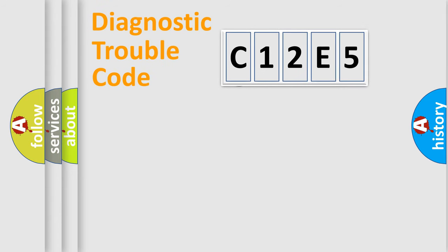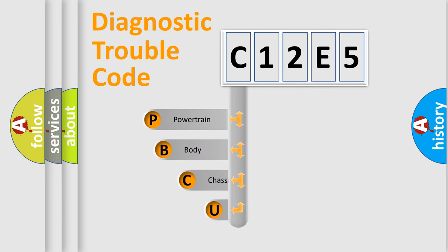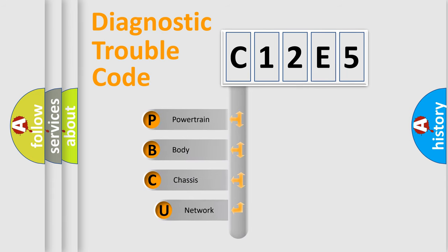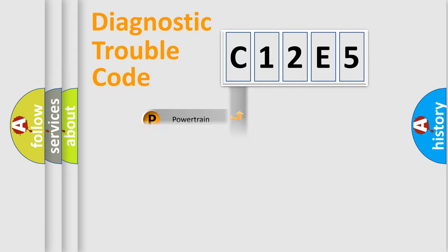First, let's look at the history of diagnostic fault code composition according to the OBD2 protocol. We divide the electric system of automobile into four basic units: powertrain, body, chassis, and network.